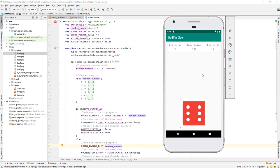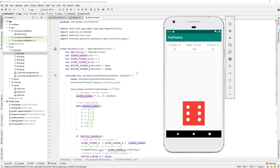The next step is that whenever we generate a number and add it to Player A or Player B, we also need to check the game point. If the current score is equal to or greater than the game point, then that player is a winner. So how do we check a winner? Let's go back to our class in the main activity.